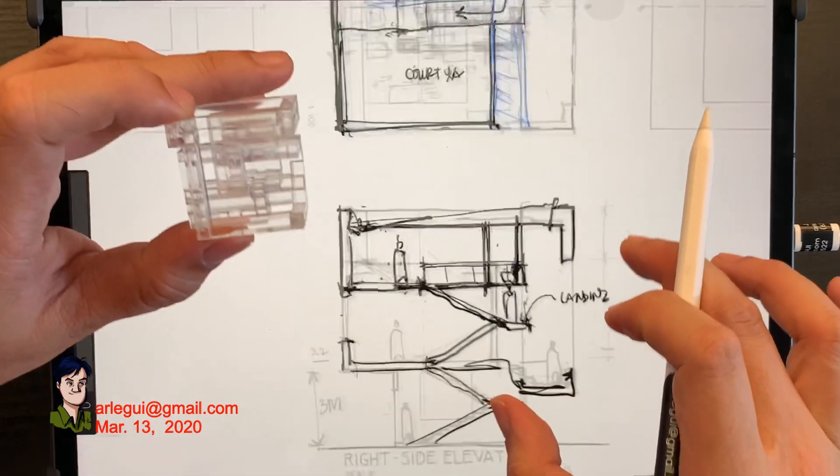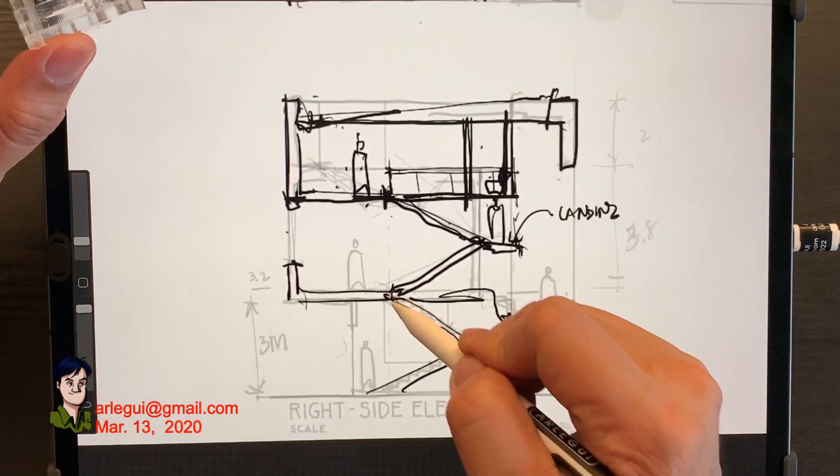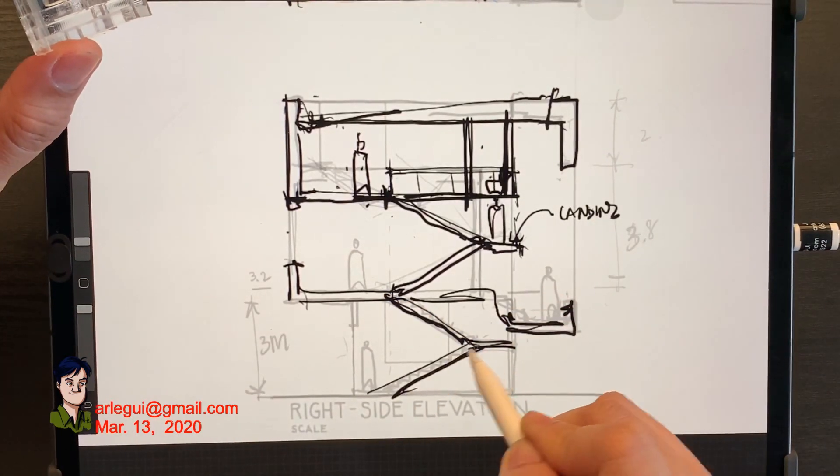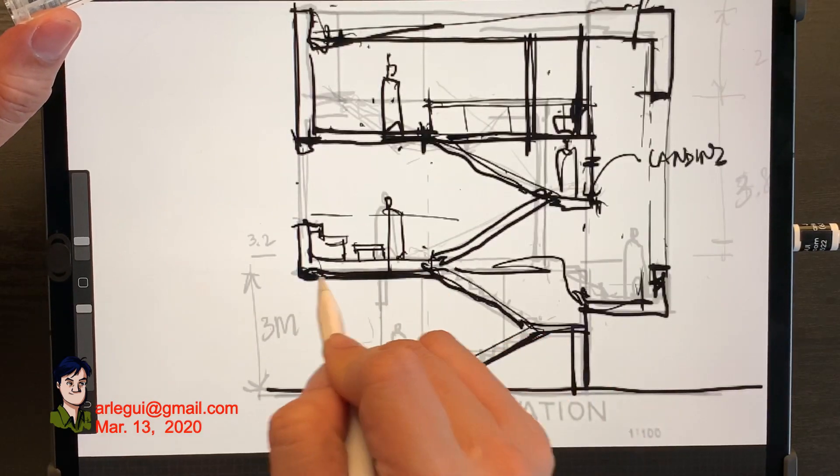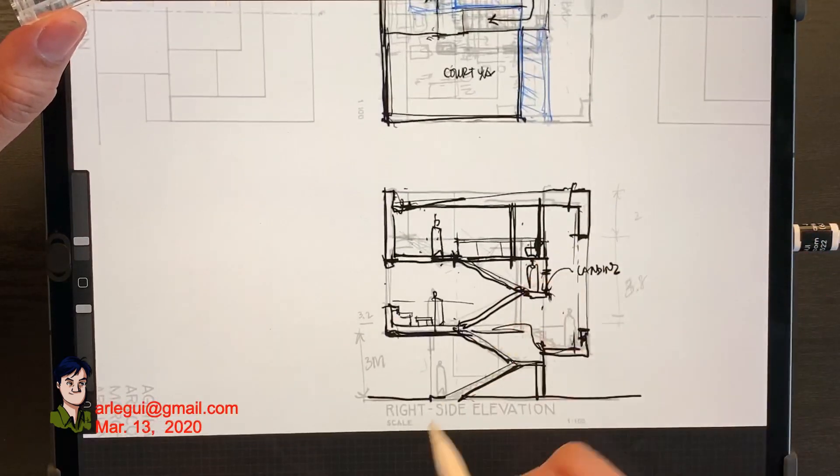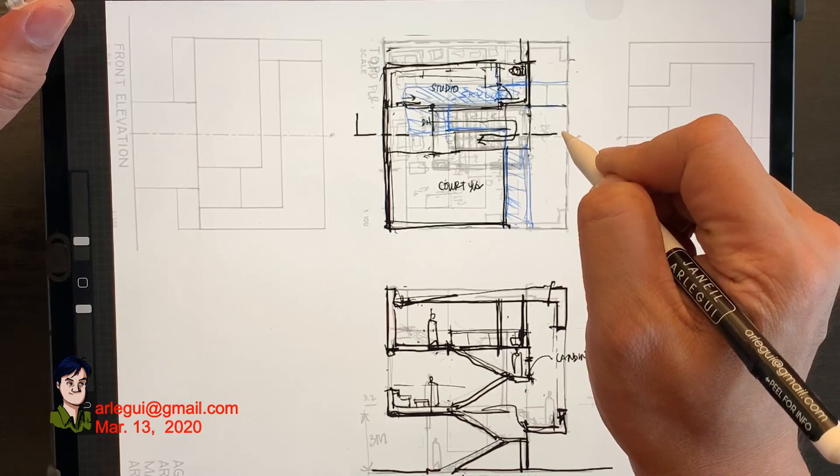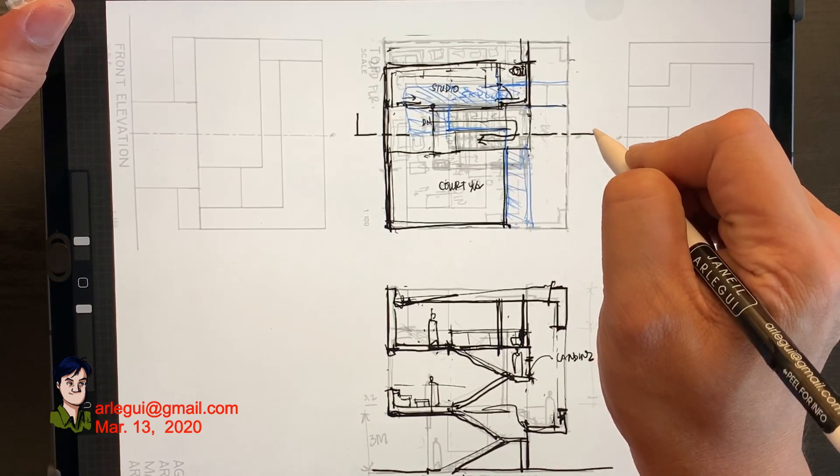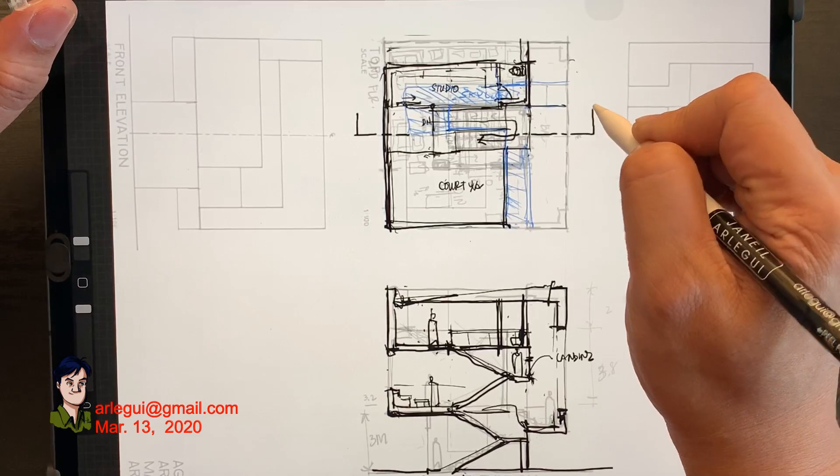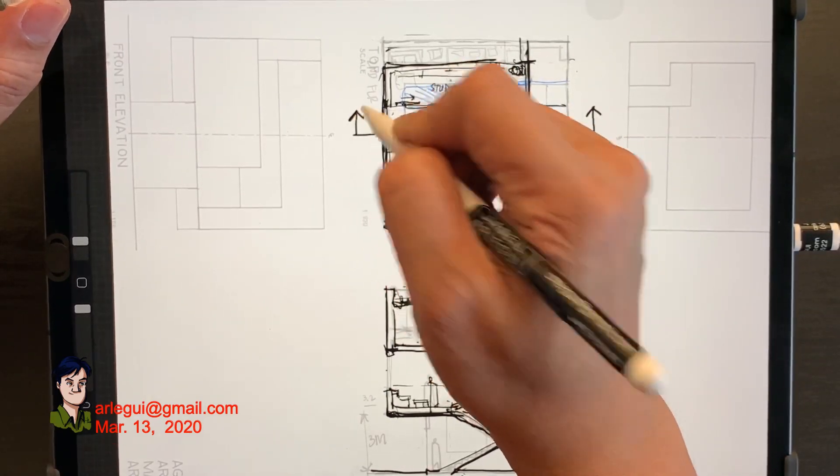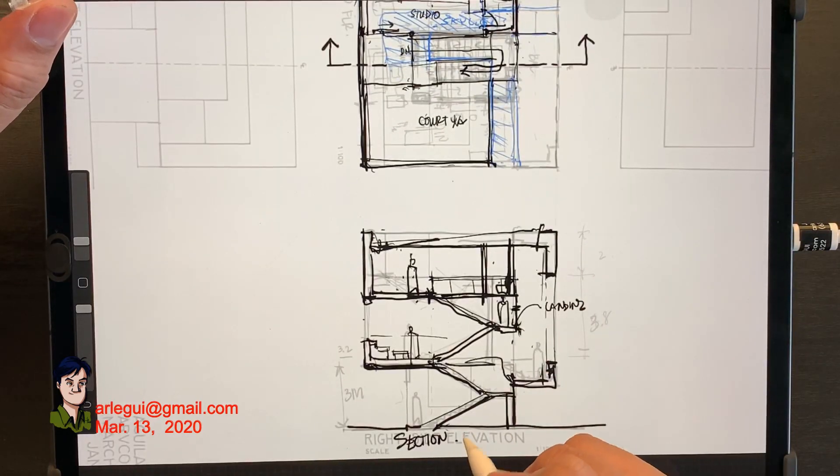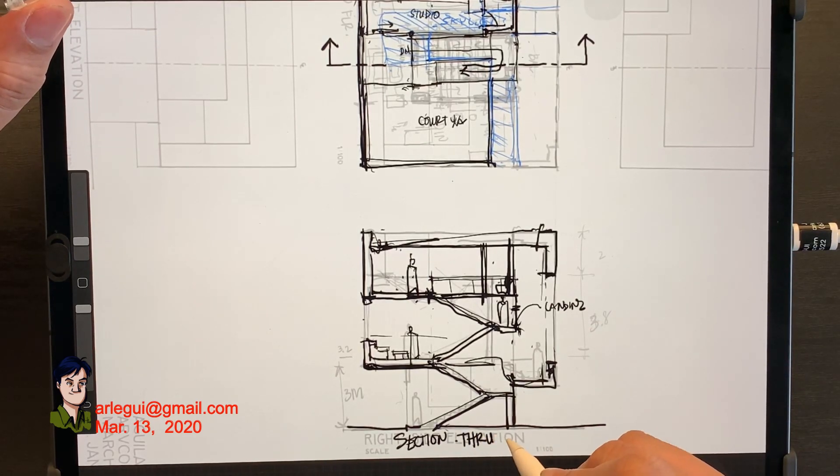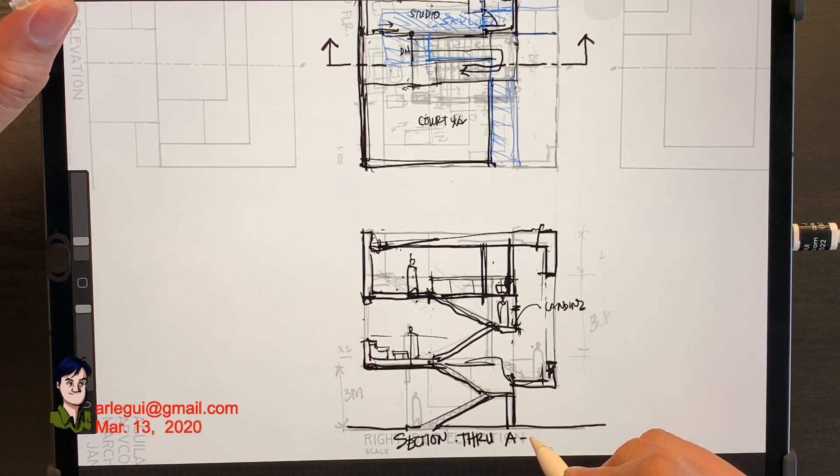By doing this, jumping into the floor plan and then going to the section, and then going back and forth, it really makes you visualize what's going on. This entire thing took me roughly about 45 minutes in total.